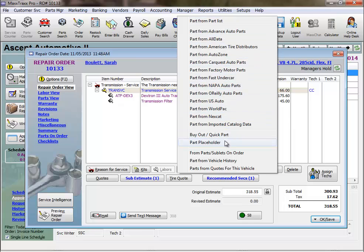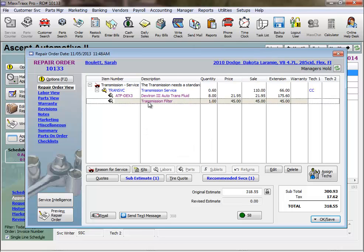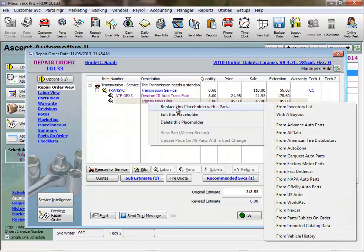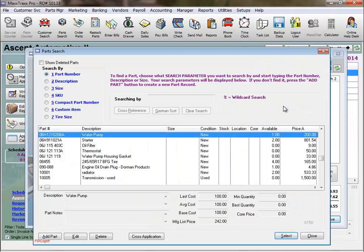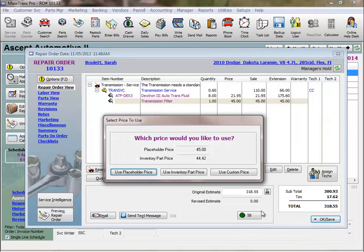Or, we could start with a part placeholder, and eventually replace that placeholder with one of these other two methods.